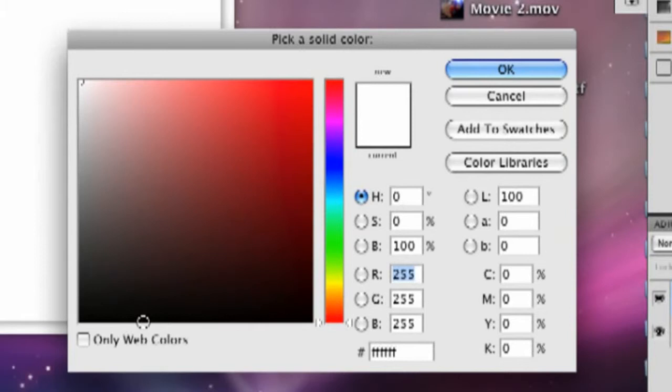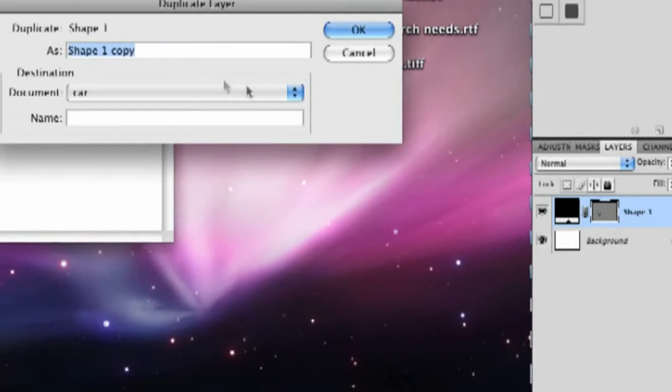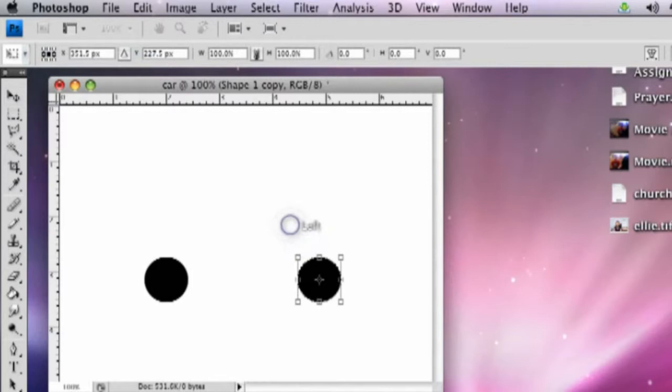Now we're going to duplicate this for a second tire. Right click on the shape and you can duplicate layer. Click OK. Now you've got two of these and you can move this over to the right. I have auto select up here clicked on so that I can do that. So you want to make sure that's clicked. And when you move it over, now you have the two wheels set up. Go back up here to click the selector and click off of that so you can see it.